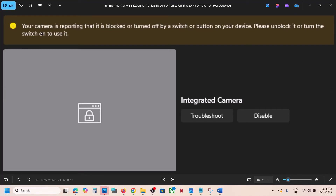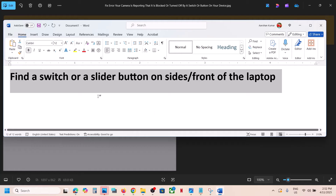Hello guys, welcome to my channel. If you're receiving this error that your camera is reporting it is blocked or turned off by a switch or a button on your device, please unblock it or turn the switch on to use it. If you're receiving this, please follow the steps shown in this video.